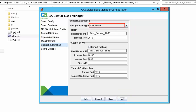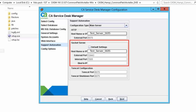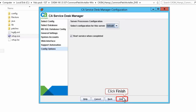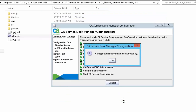In the support automation screen, you will configure the support automation server in the main server mode. If you select the main server option and are planning to configure one or more socket proxy servers, you need to set the socket server hostname and external port to the socket proxy host. Click Next to continue. Click Finish to complete the CASDM configuration. The configuration has completed successfully. Click OK.